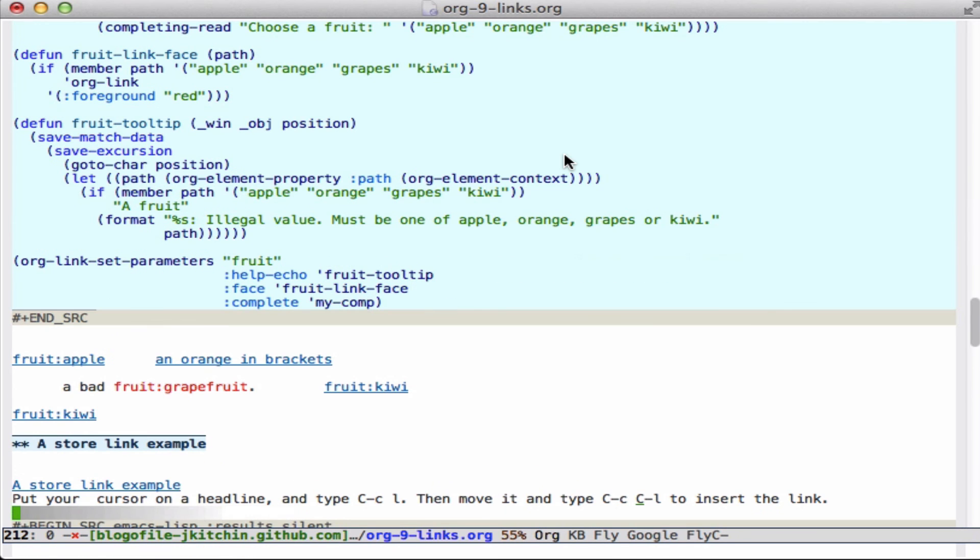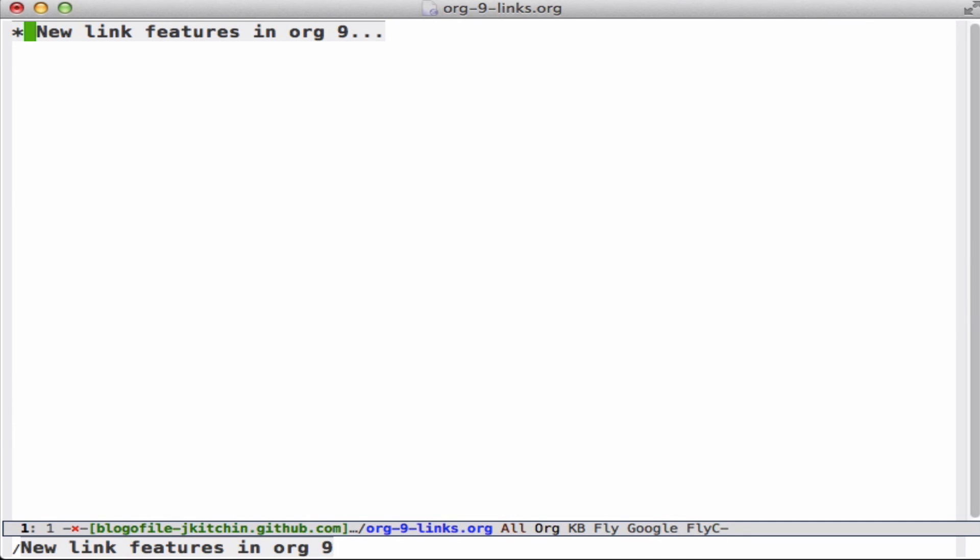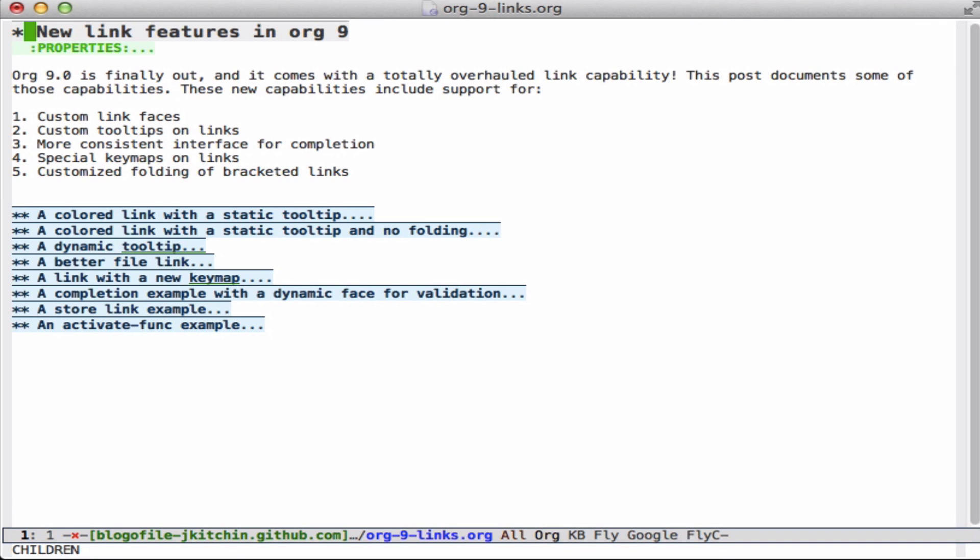All right, so that's a fairly brief overview of the new link features in Org Mode 9. You can play around with it and do a whole lot of new things that we previously had to do a lot of hackery to make work. And now it works pretty smoothly. That's all for today.